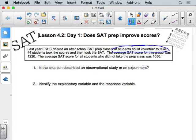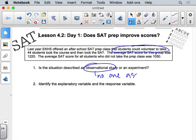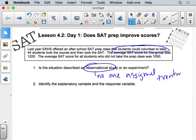Students just happened to choose to take the prep class or not — no one was assigned a treatment. So this is observational.